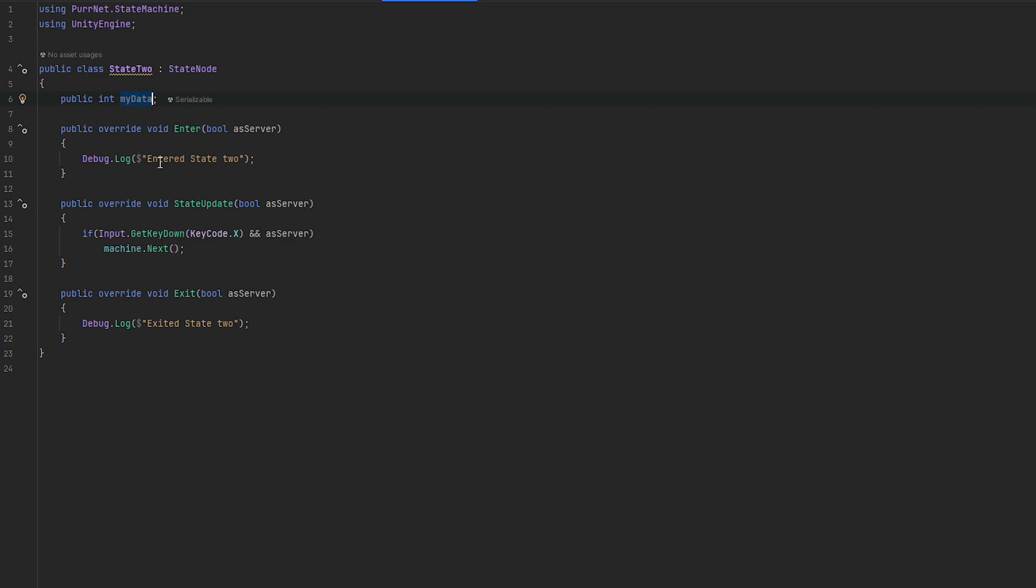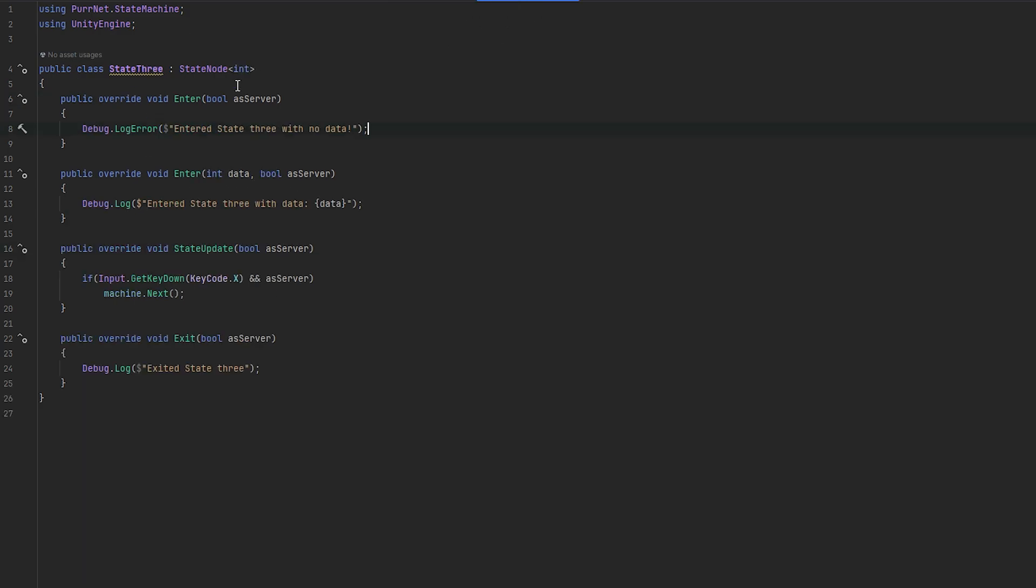And I'm just going to plug that in here. So now when I hit X, we'll send my data to state 3, and it should essentially be as easy as that. And now we also log out the data.